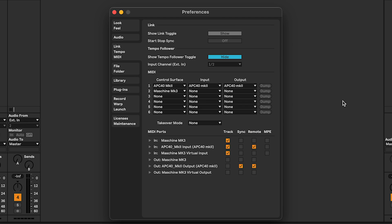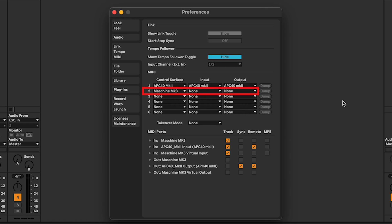In the Link Tempo MIDI tab, Control Surface, APC40 MK2, select APC40 MK2 for both input and output. Maschine MK3, leave both input and output set to none.